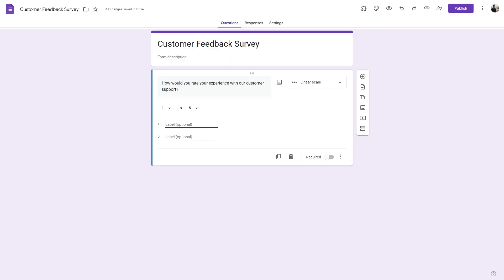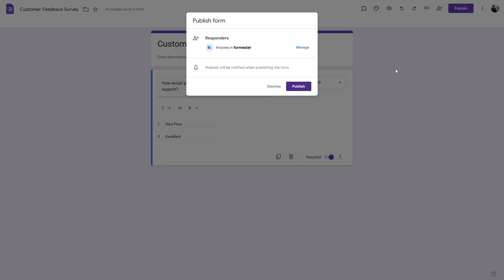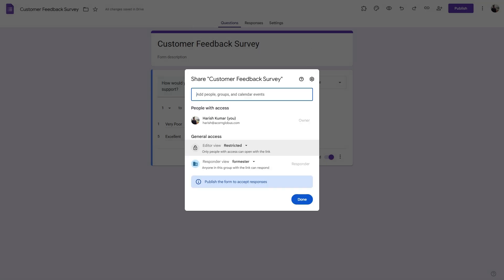And in the label we can provide very poor or excellent as the labels. Next we can toggle this to be required, and once the question is set all we have to do is head to publish.